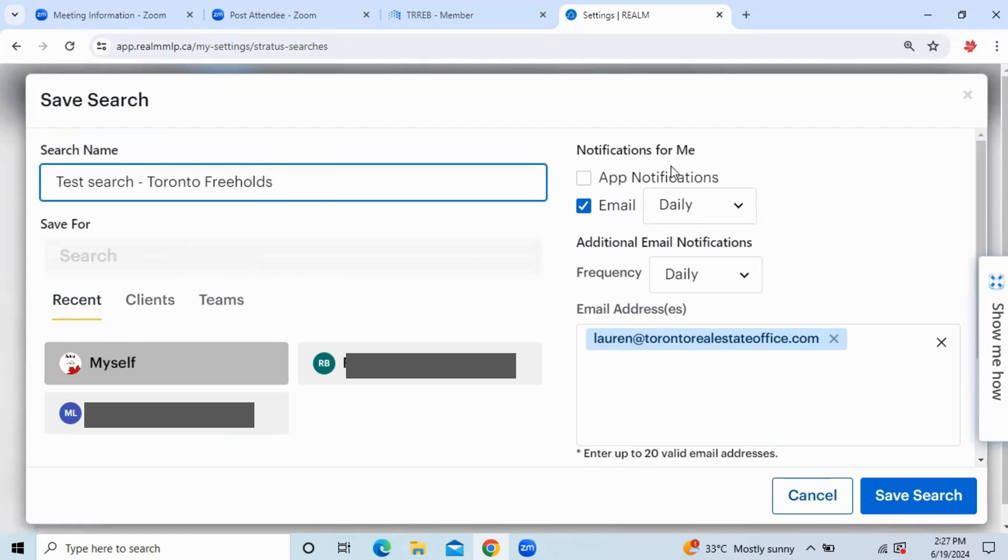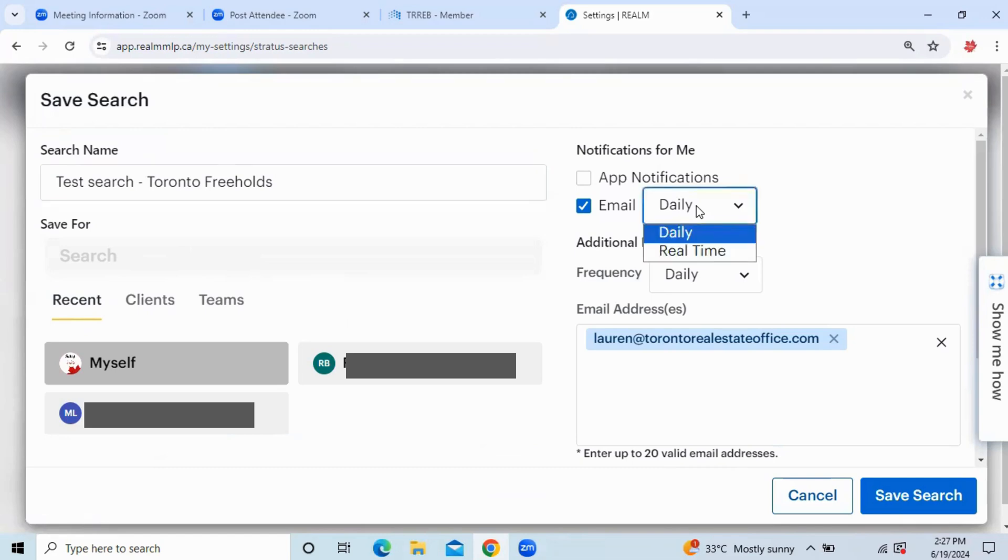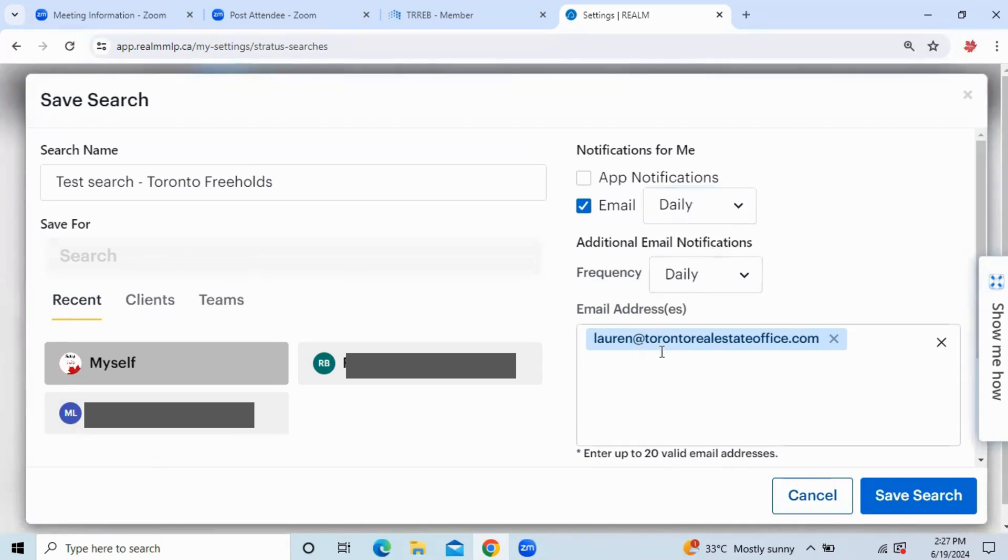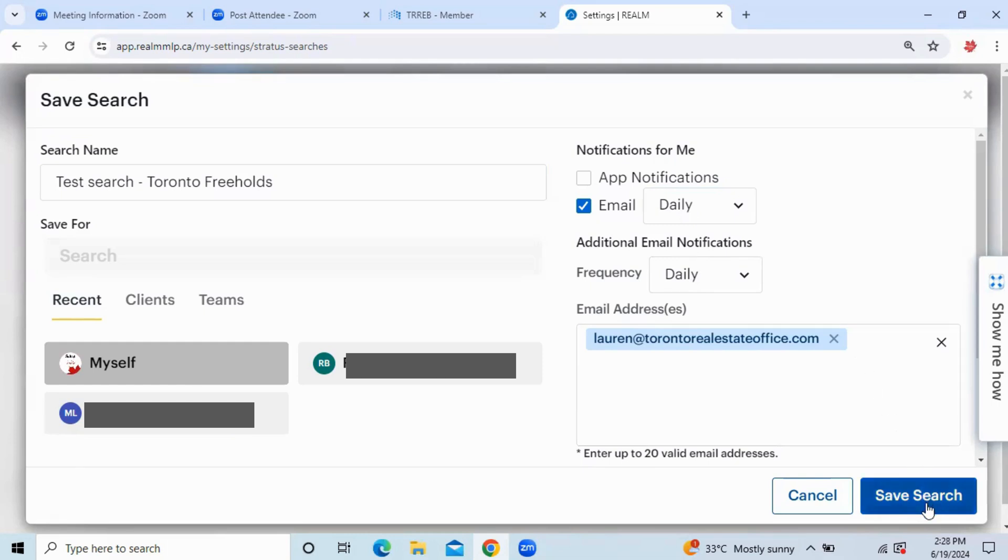You can change the notifications if you'd like to receive them daily or in real time, so as listings are added. And then you'll have a list of emails that you've entered in Stratus, likely your clients' emails or your own. If everything looks okay, you're going to press Save Search at the bottom right.